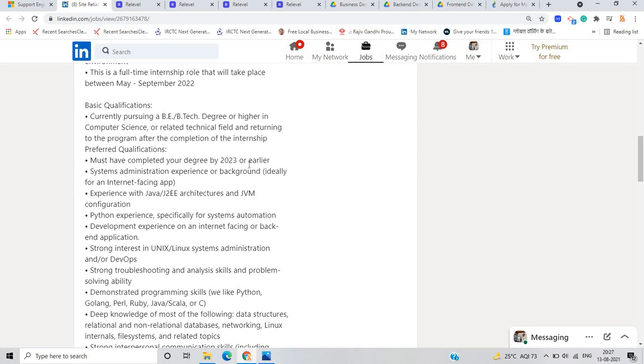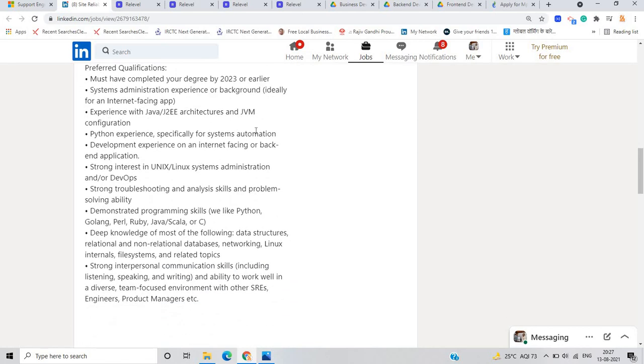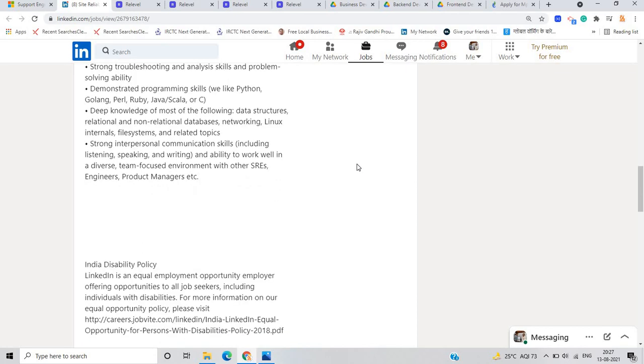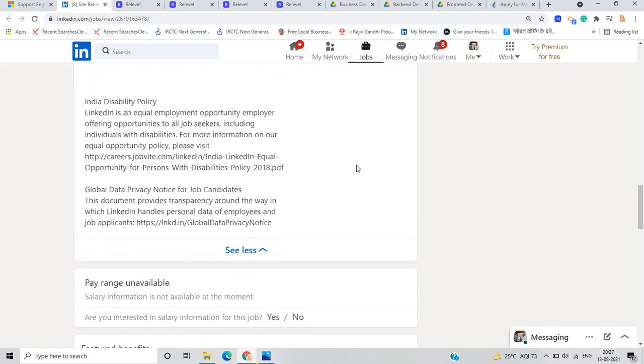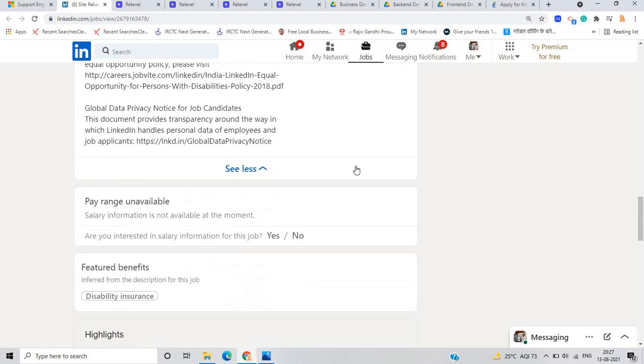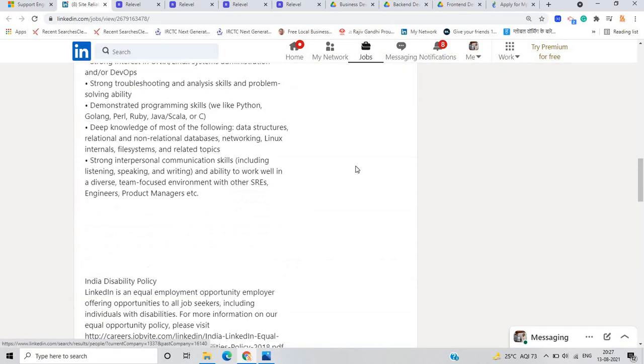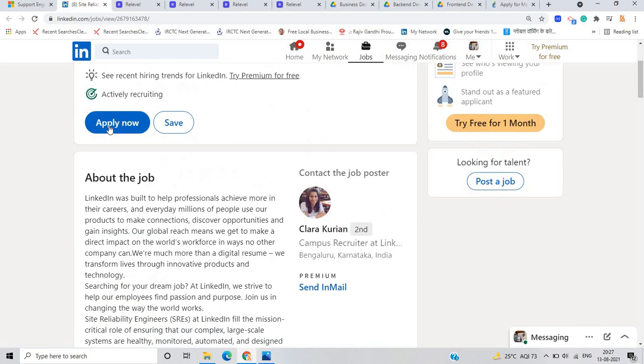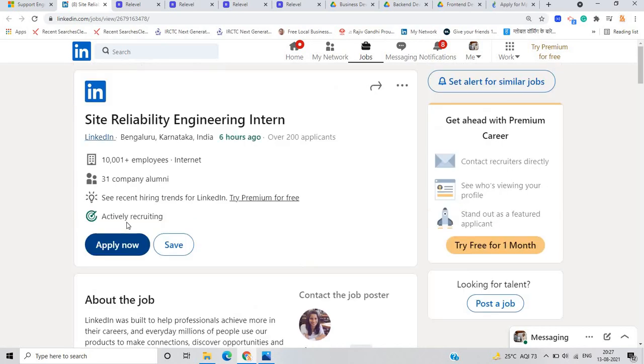If you have system administration experience, so this is a very good point. If you have Python experience specifically for system automation, there is a very important point. So this opportunity is very good. You have to just click on the apply now button and apply for this opportunity.